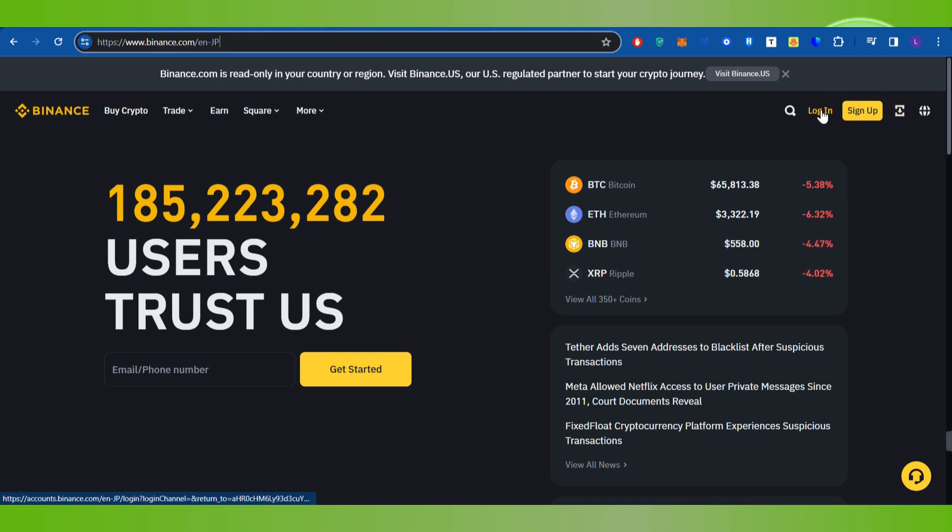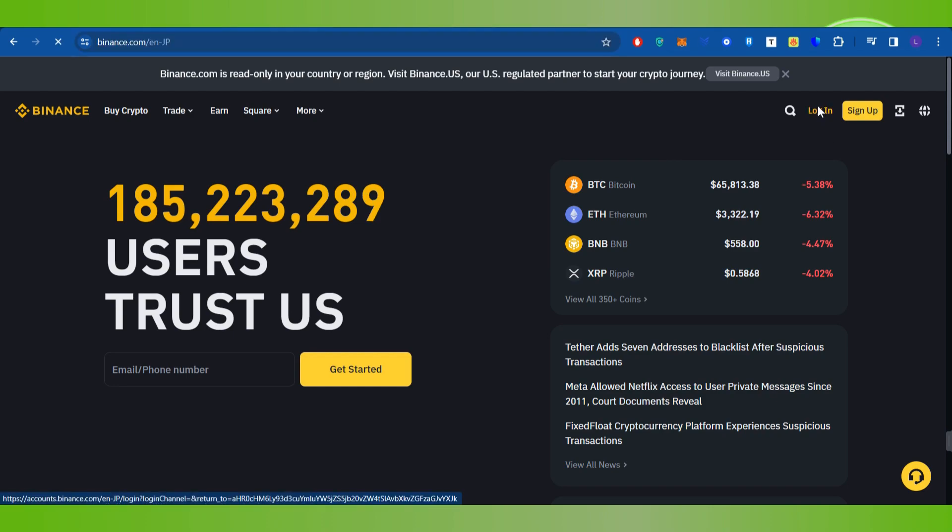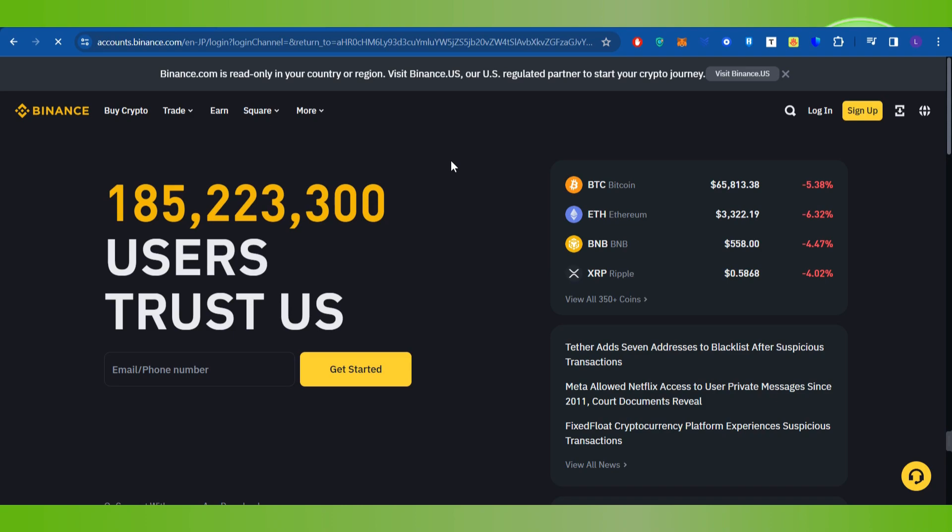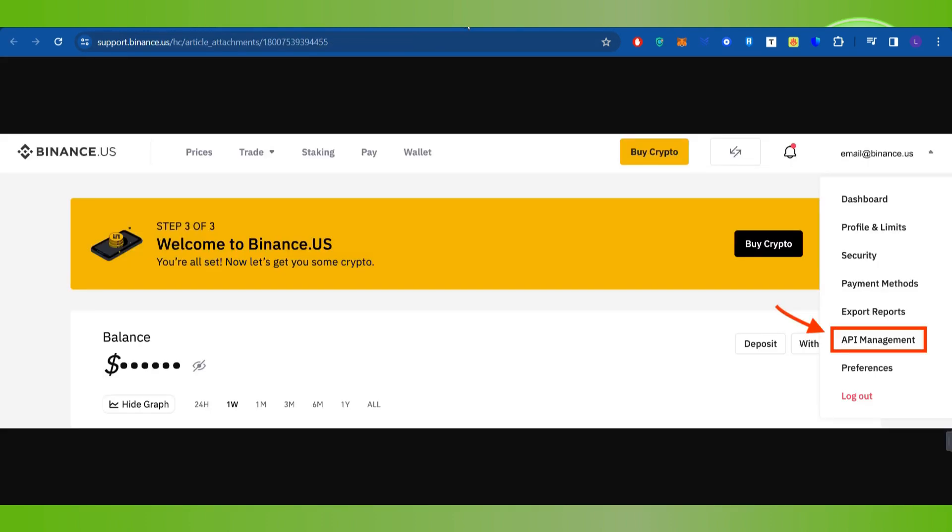You need to hover over to the top right hand corner of the screen and click on Login. After that, you will land on the login page where you need to provide your email address and password and login into your Binance account.